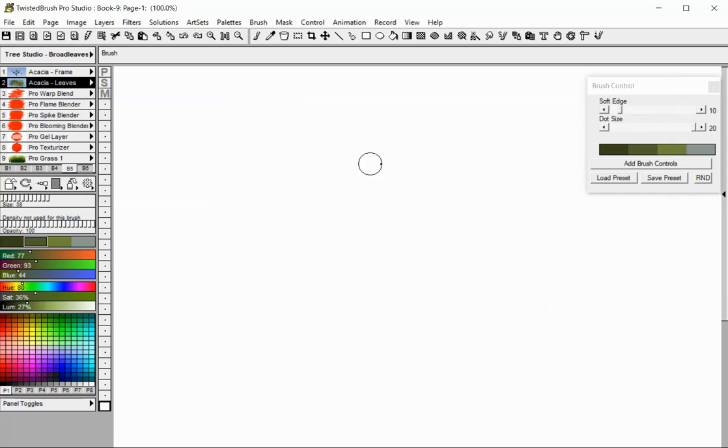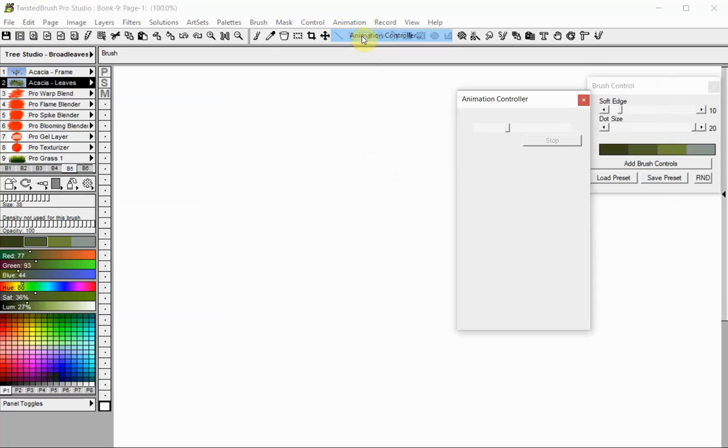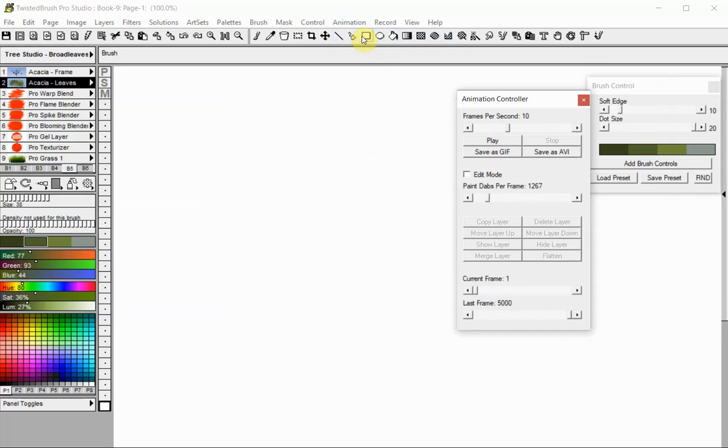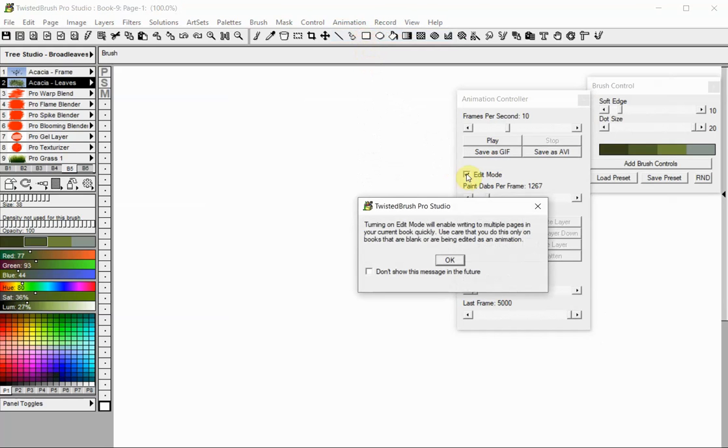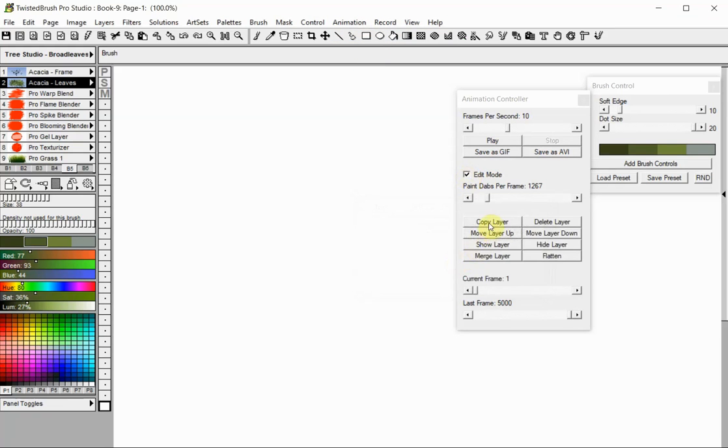Select the Animation Controller option from the Animation menu. Check the Edit Mode box. The Edit Mode checkbox controls if the painting will occur across multiple pages or not and also enables and disables the layer buttons. Note that the Edit Mode will be automatically turned off if different page sizes are detected. This is done to help protect against accidentally overriding pages not intended for a work.